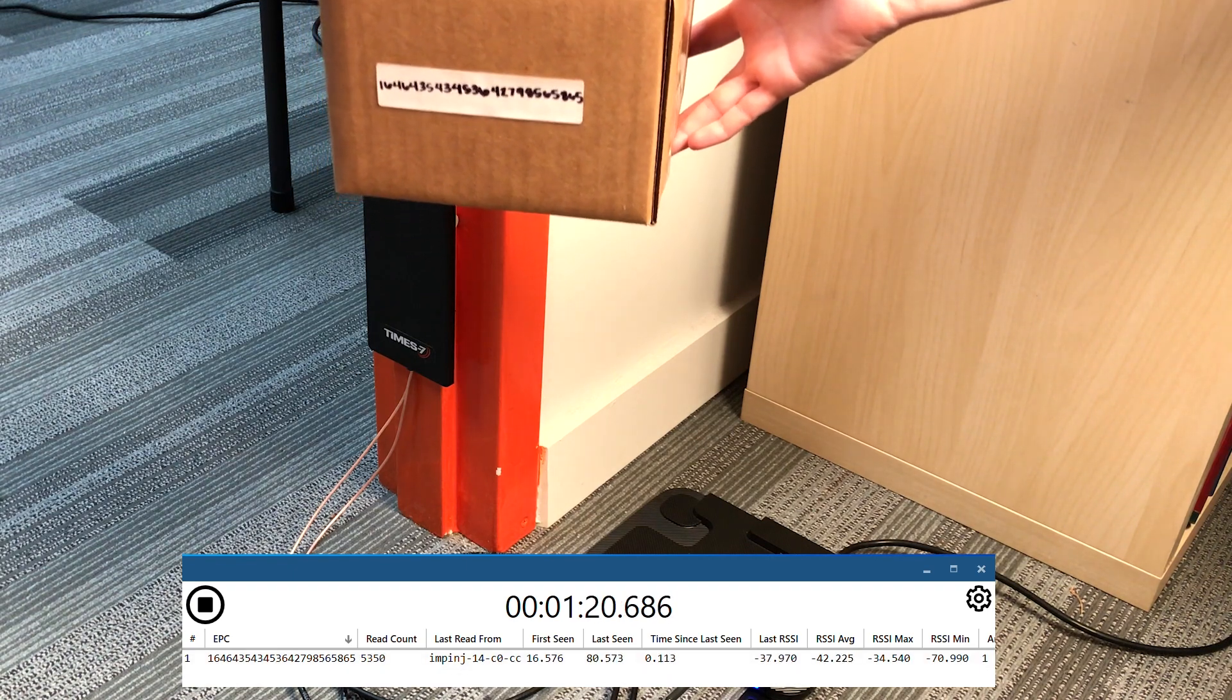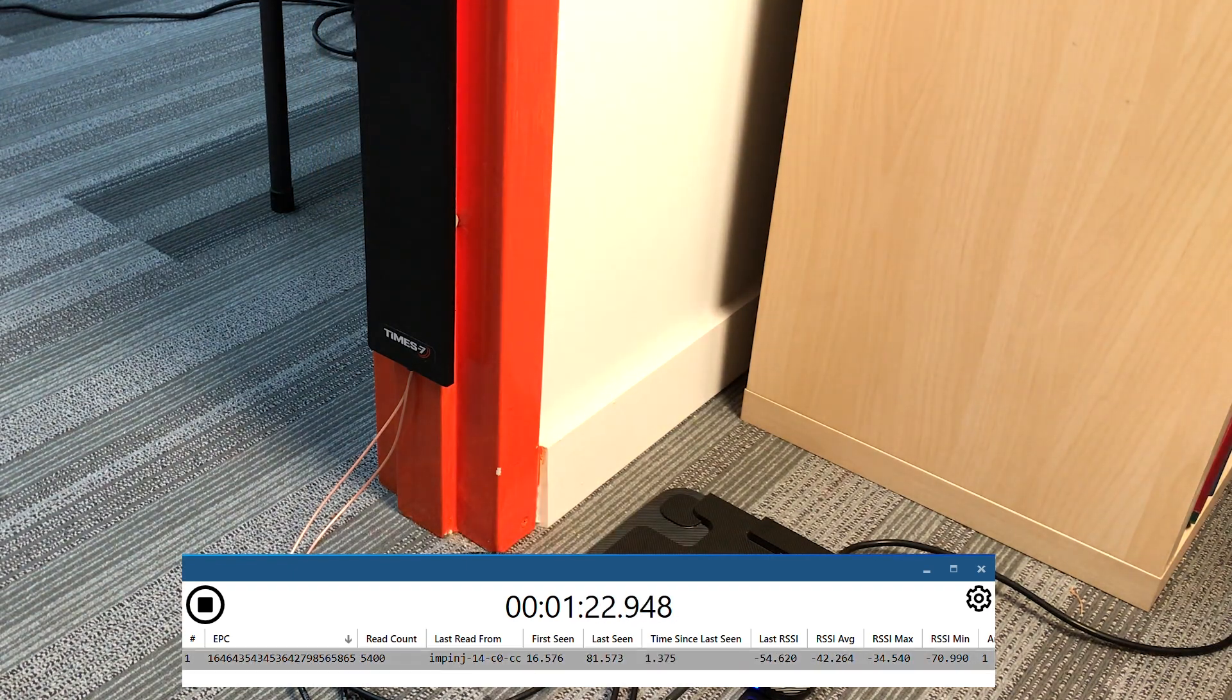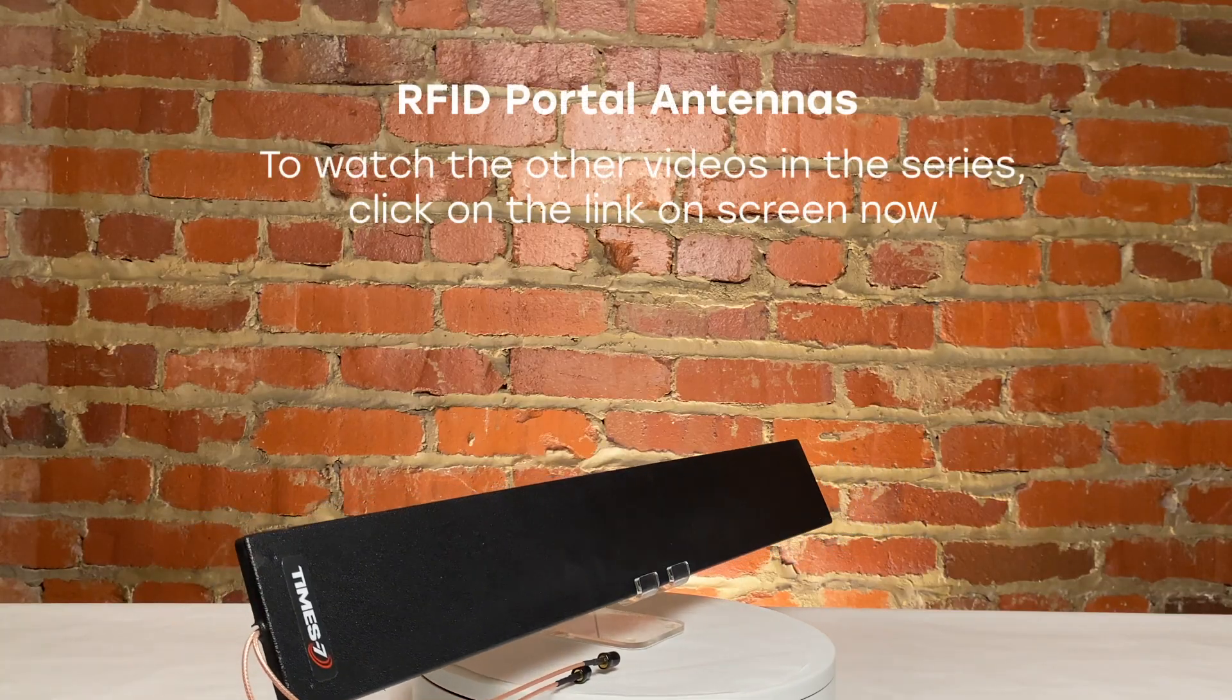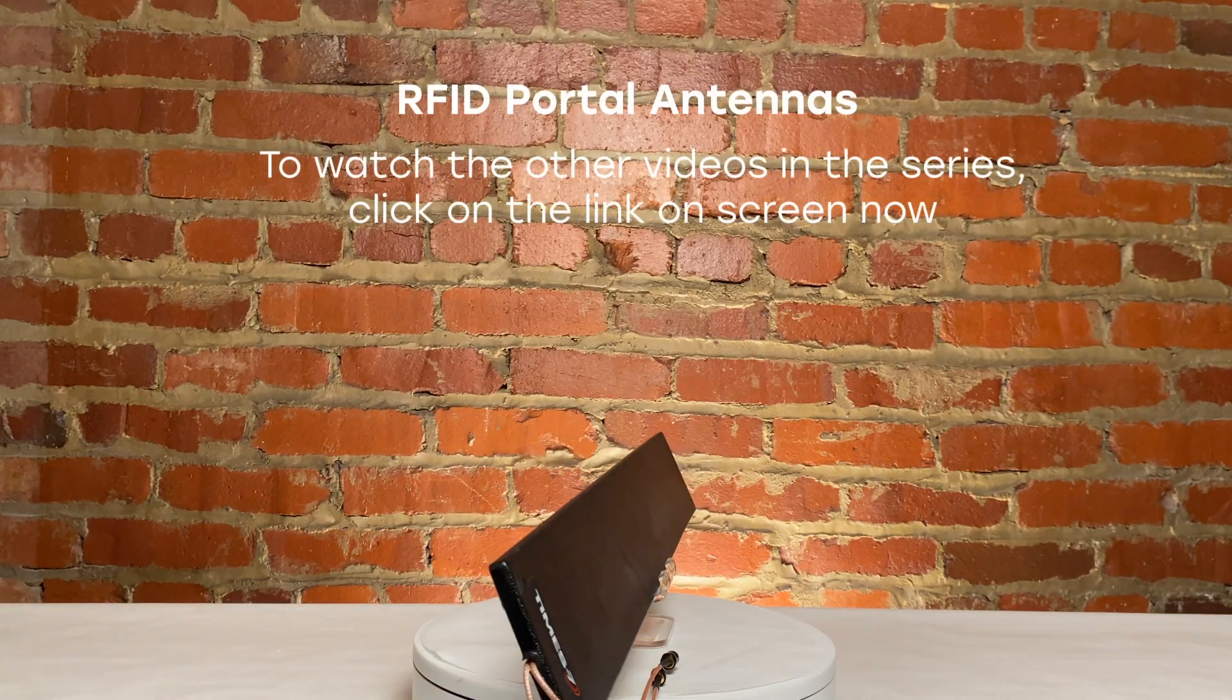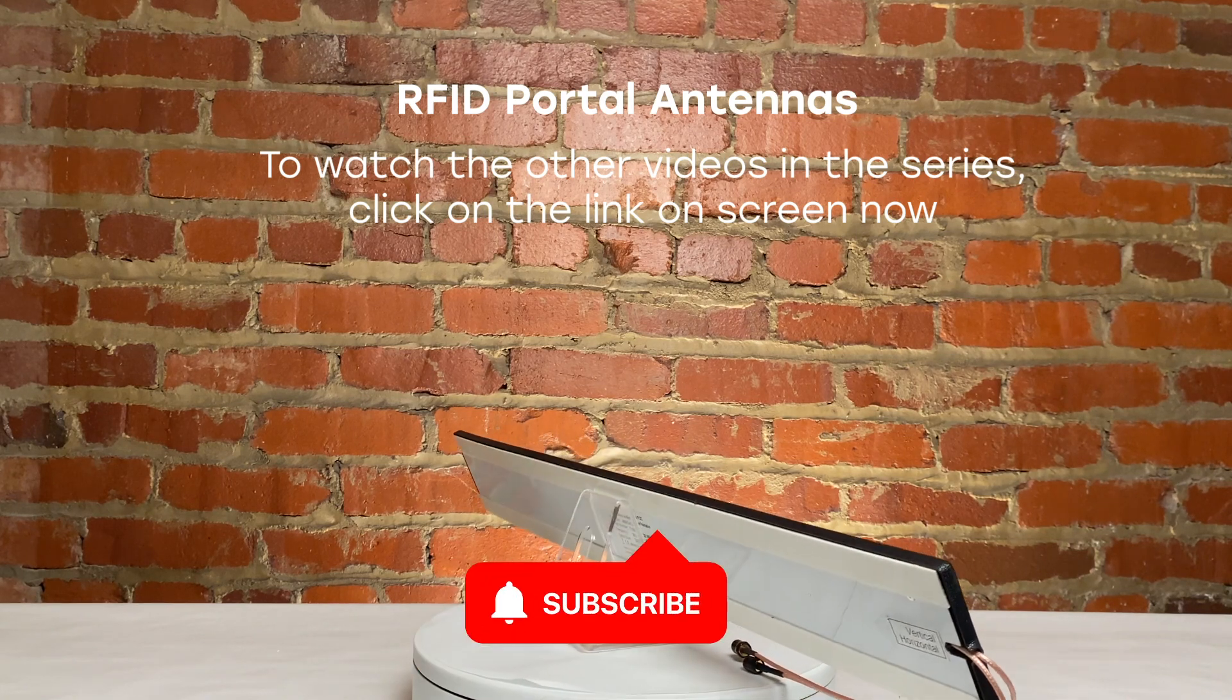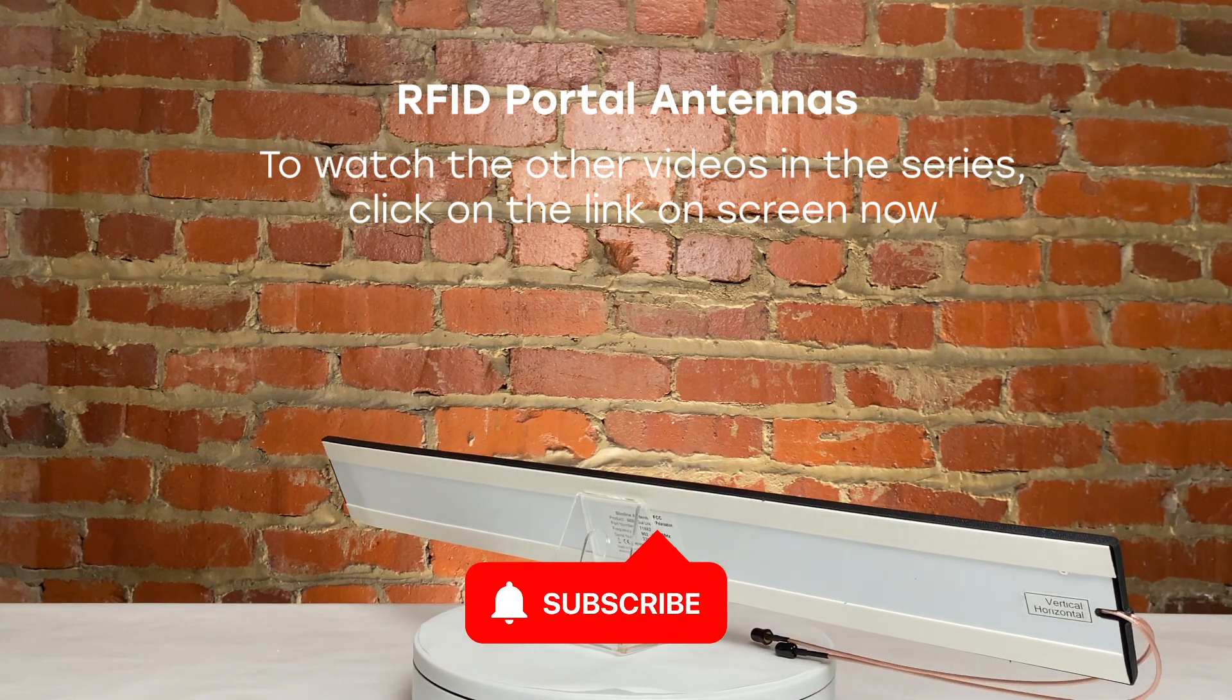Thank you so much for joining us for this video discussing antenna types based on utility, specifically RFID portal antennas. For more information on panel, portal, shelf, ground, and desktop antennas, comment below or contact us.